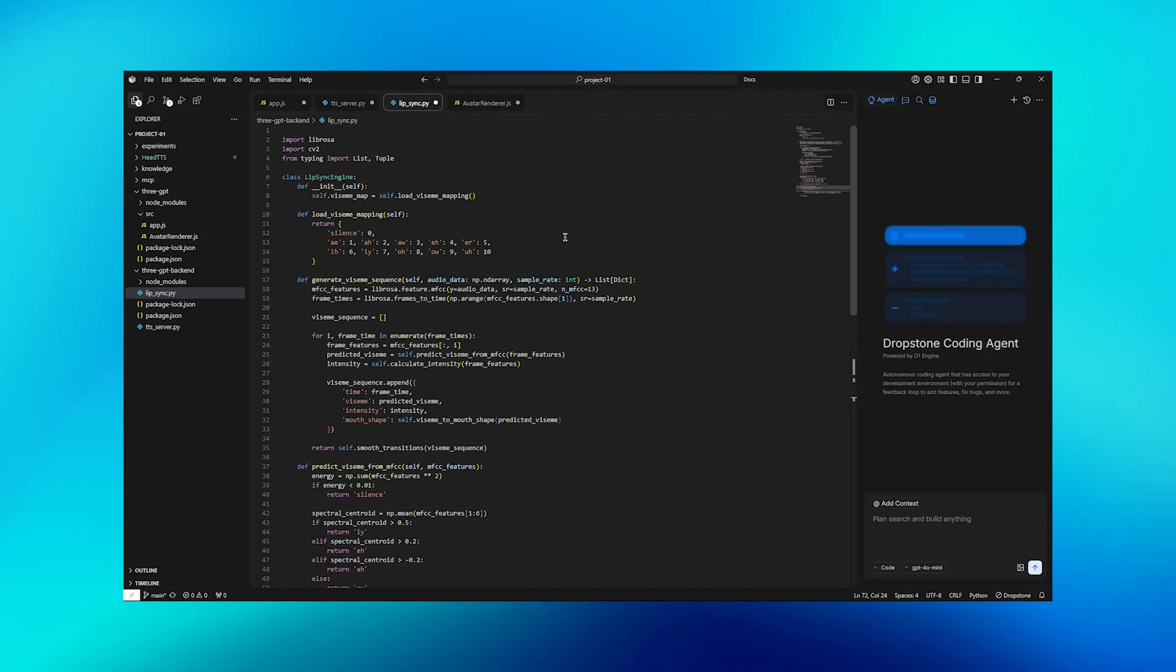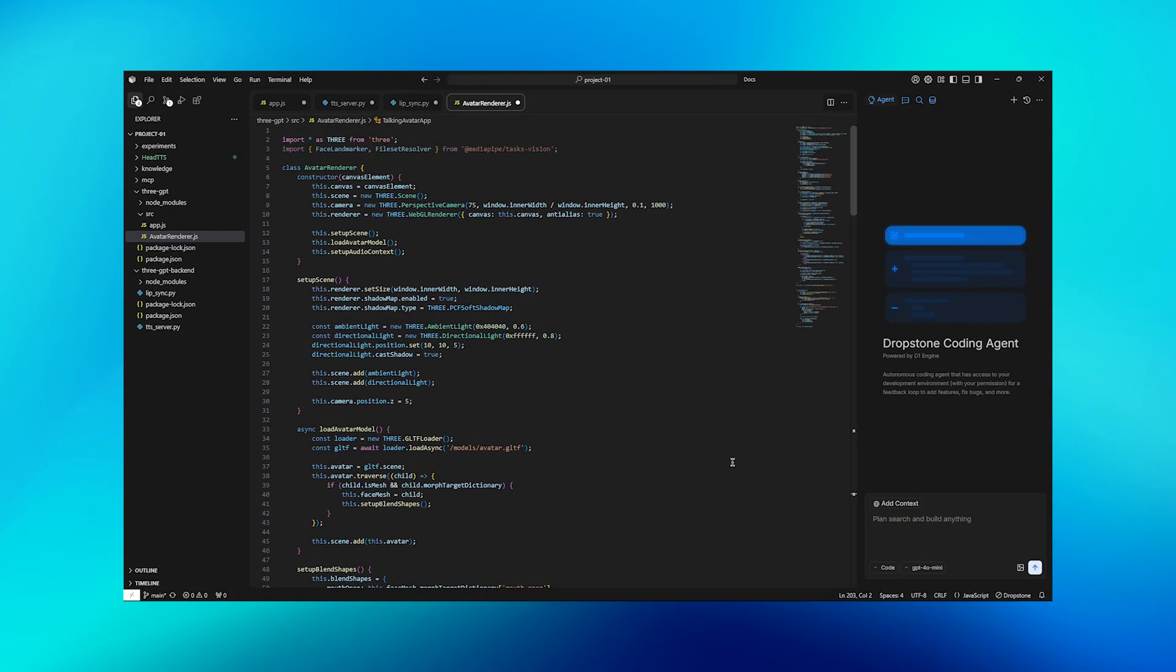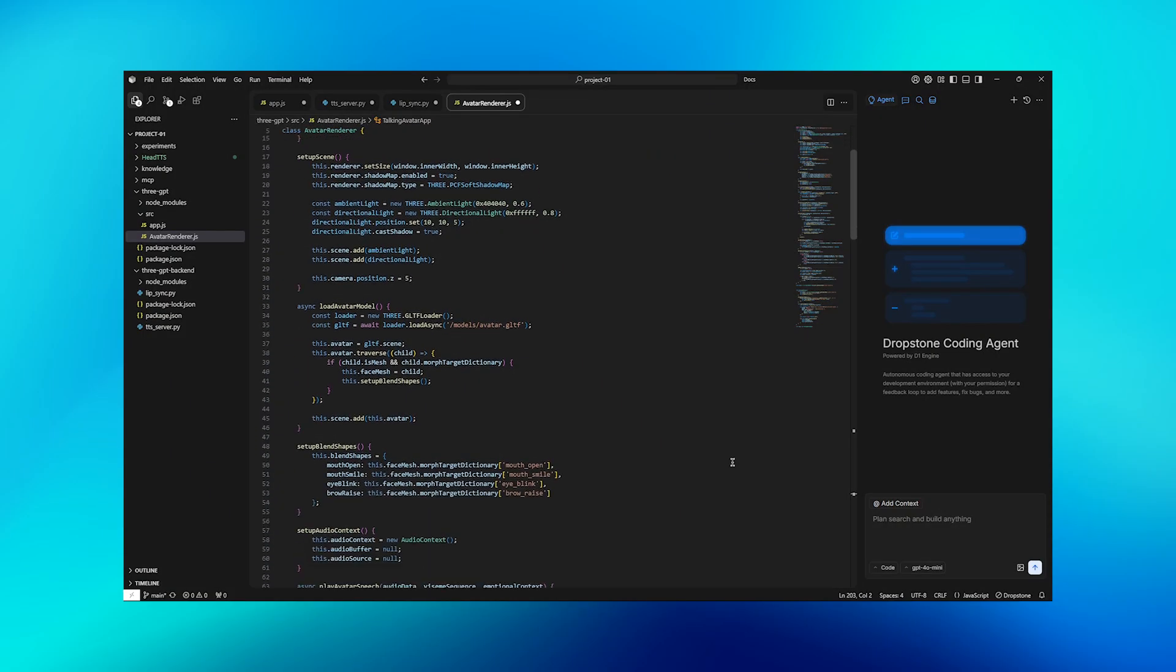Step 3 is lip-sync prediction using audio analysis. This is where we solve the hardest problem: making the avatar's mouth move in perfect sync with the generated audio. This engine analyzes the audio using MFCC features to predict what mouth shape should be displayed at each moment. We extract spectral characteristics from the audio and map them to visemes, which are the basic mouth shapes for speech. Then we smooth the transitions to make the animation look natural.